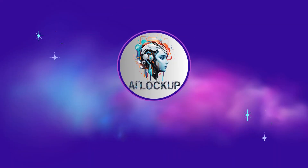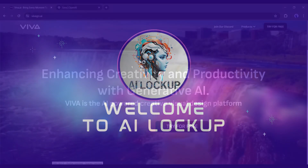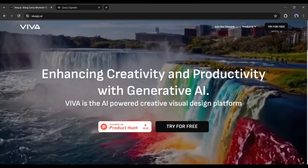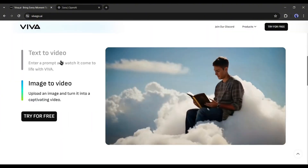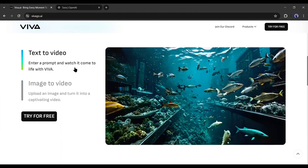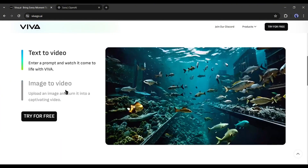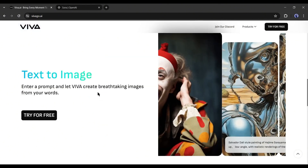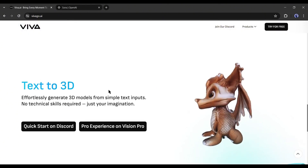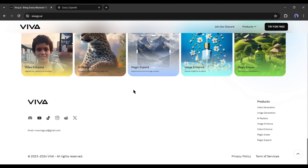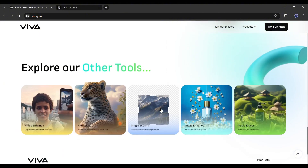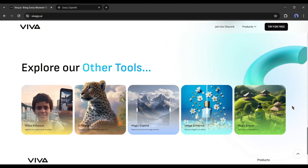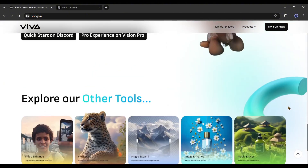This is David and you are watching AI Lockup. Introducing Viva AI — a brand new platform to generate videos and images from text prompts. Not only that, you can turn any image into a video and generate 3D models, with various other features. The most interesting thing is this platform is 100% free right now.